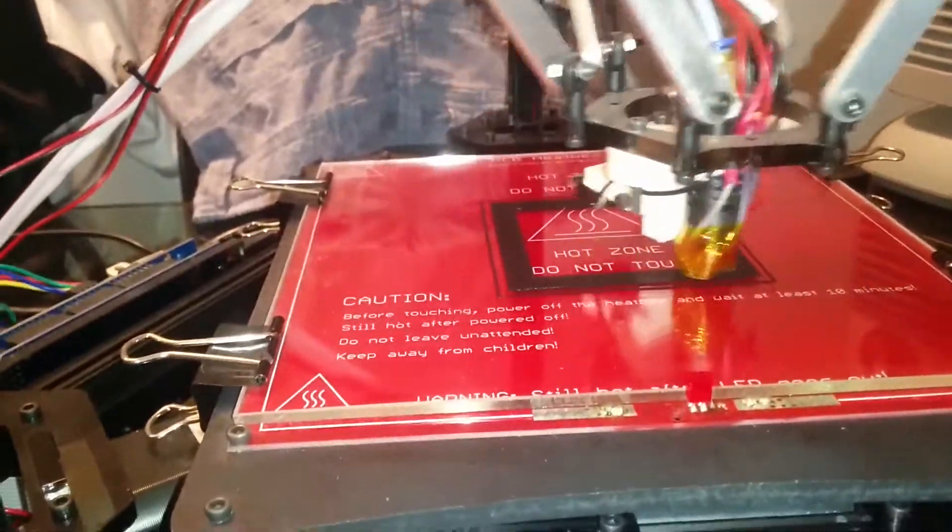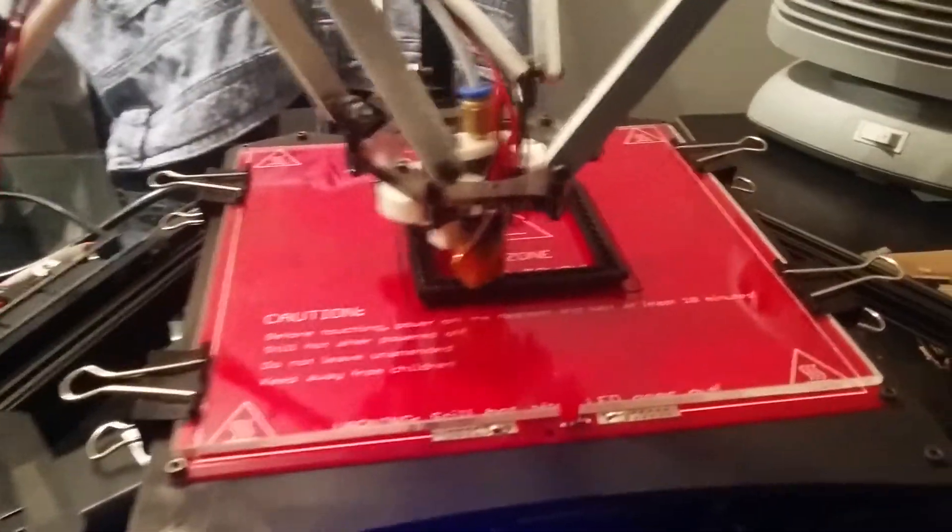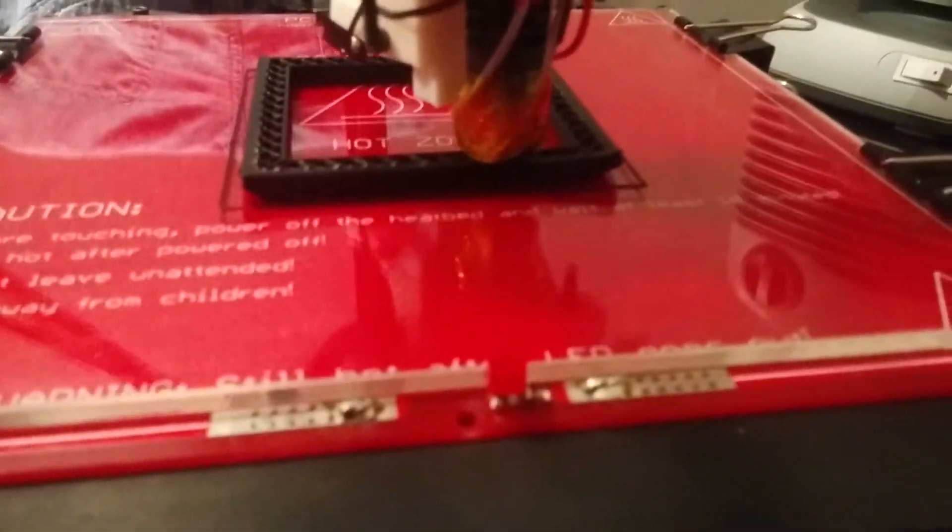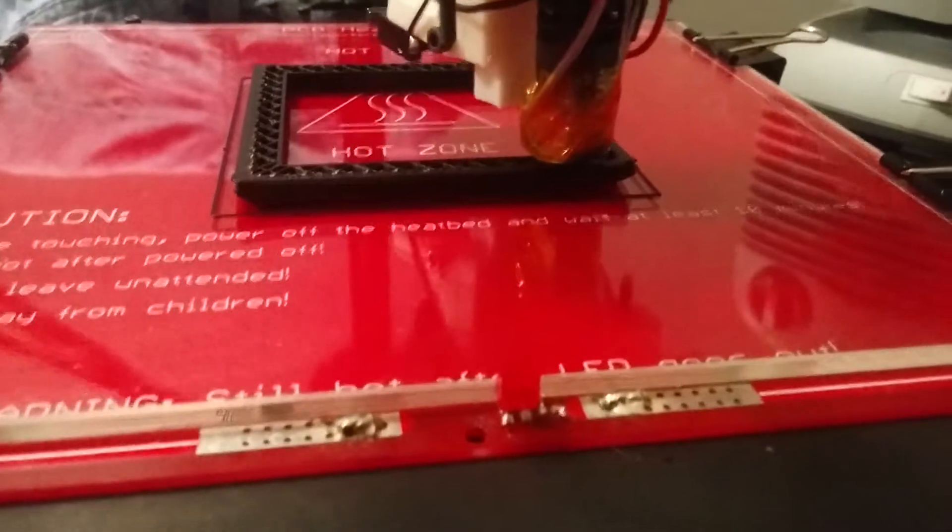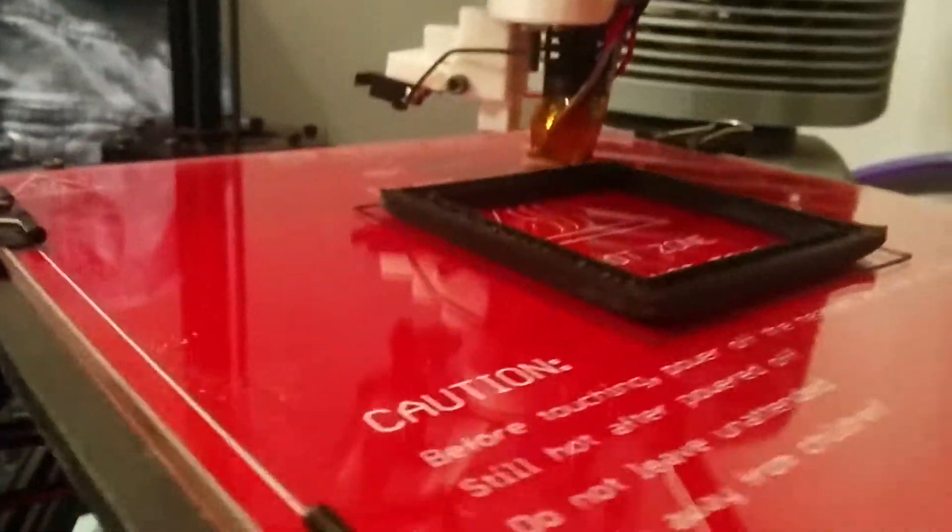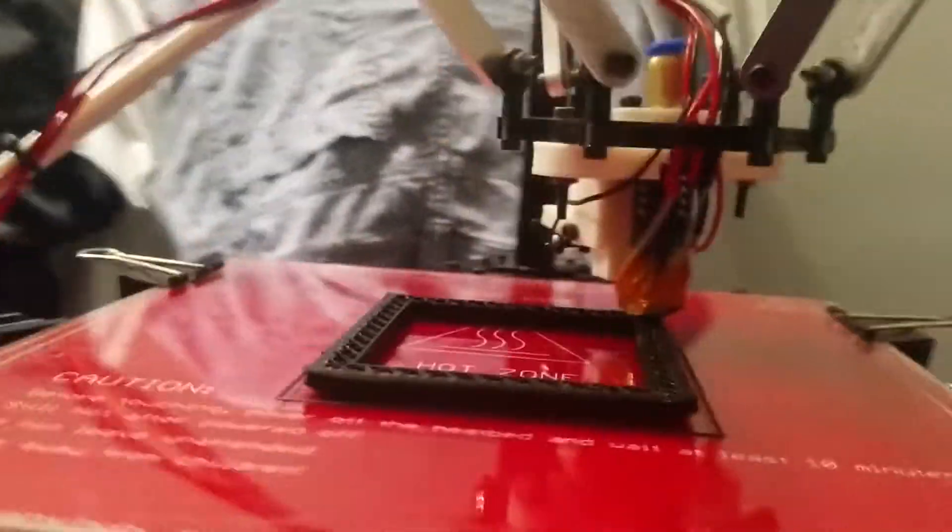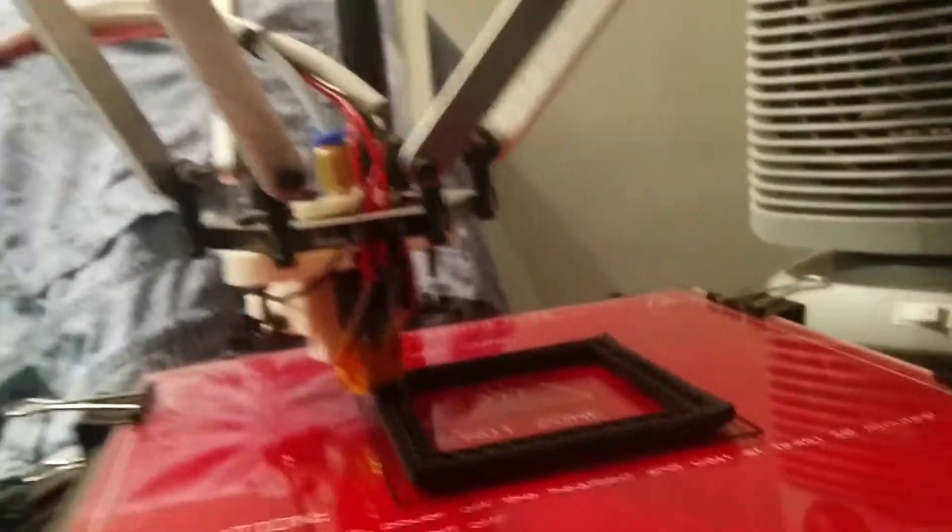Just another quick update on this TARDIS print I've been doing. I'm having a problem which I've had with a couple of my prints where just the very corners, if you can see just here, is lifting off the print bed. That should be flat on the print bed.